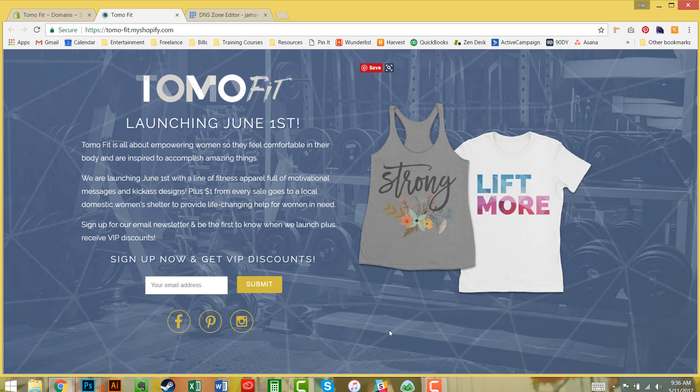This isn't launching until June 1st. However, I want to go ahead and start driving some traffic with Facebook ads as well as getting some email signups.